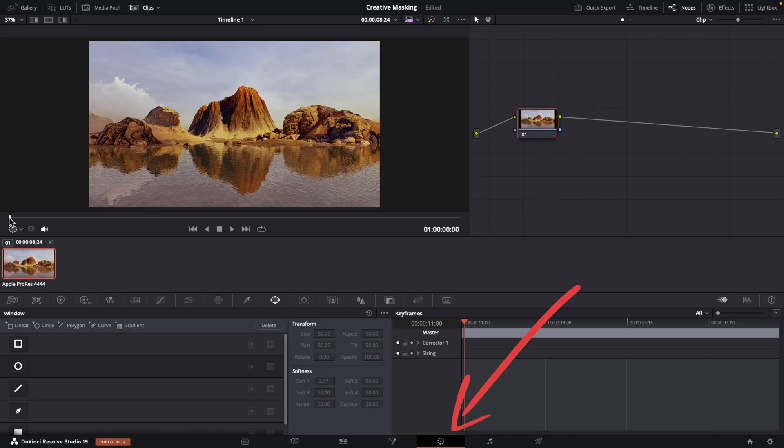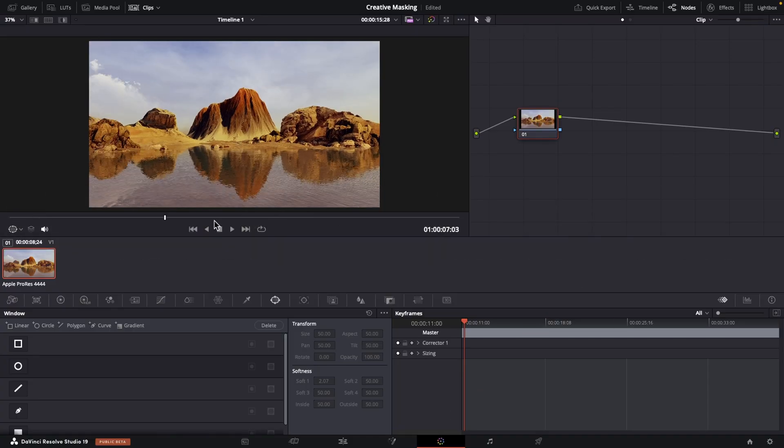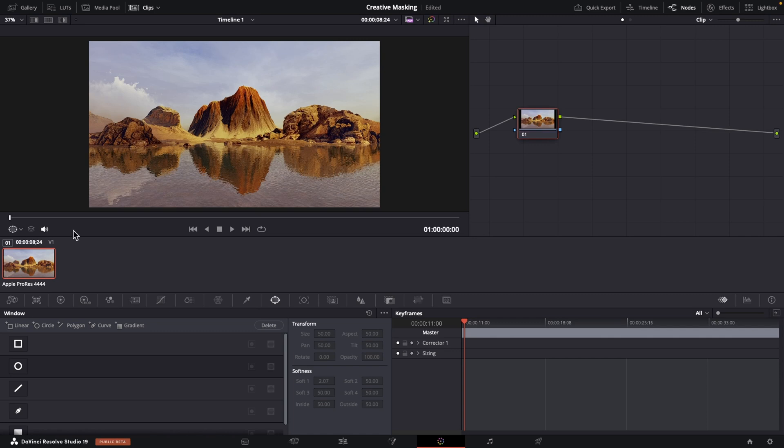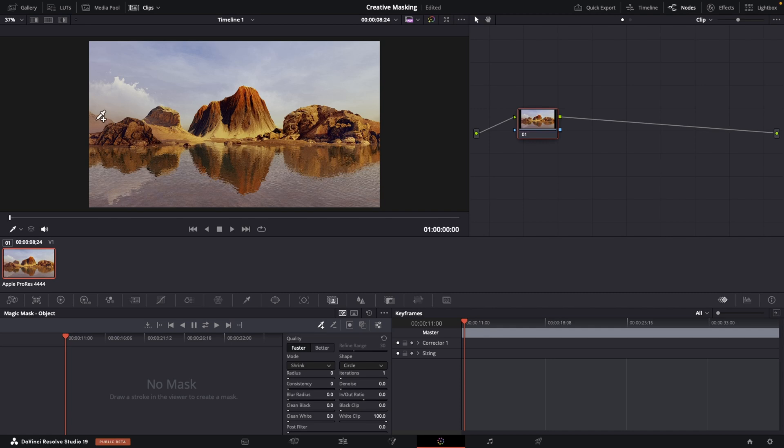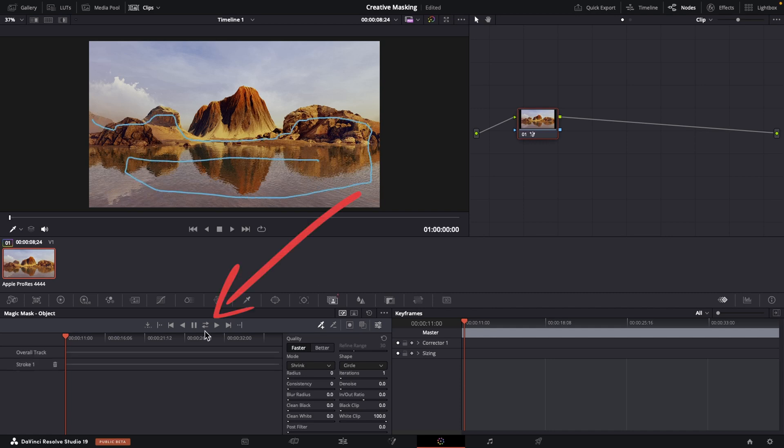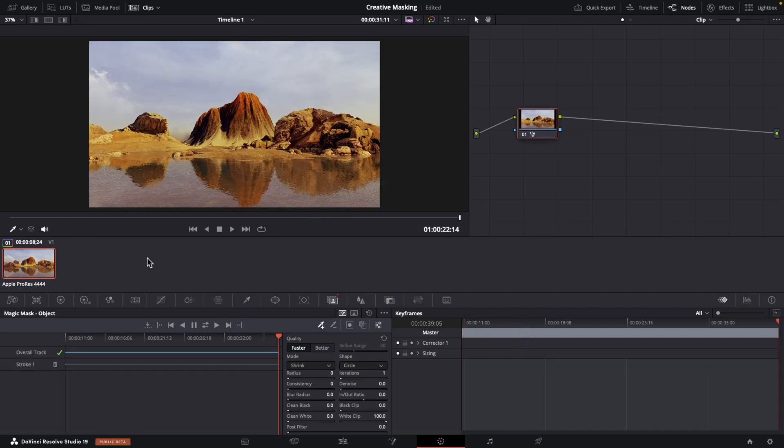Let's check out how to put text behind a moving object using Magic Mask. We're in the color page and I want to put the word desert behind some of these rocks here so let's get her done by opening Magic Mask and choosing objects. Grab our plus qualifier and scribble over these rocks. Track back and forth.